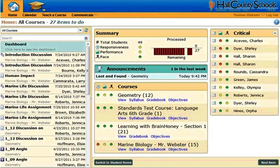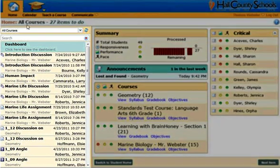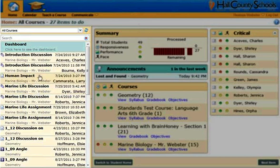After logging in as the teacher, the teacher dashboard is presented. On the left-hand side is the dashboard to-do list. These are items that need the teacher's attention.